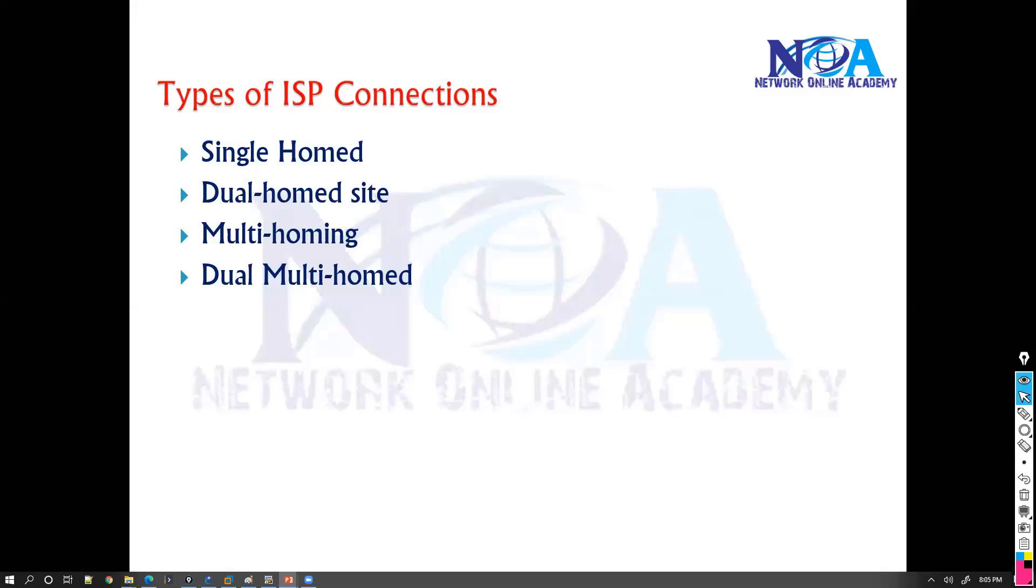We have something called single home, dual home, multi-homing, and dual multi-home.